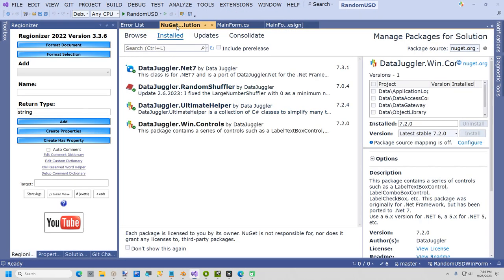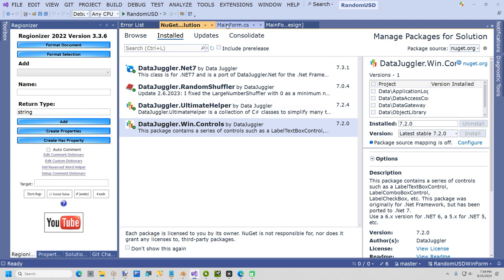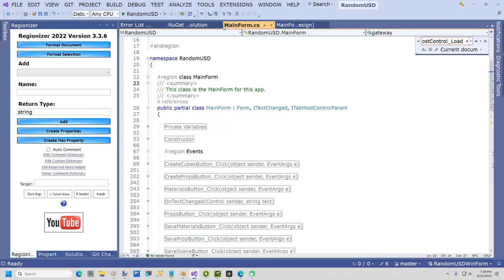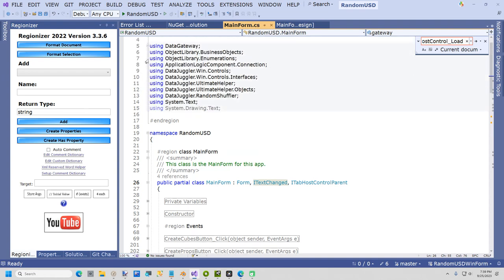The first thing you do is go to NuGet and browse for DataJuggler.Win.Controls. Next thing you have to do is add a couple of using statements.